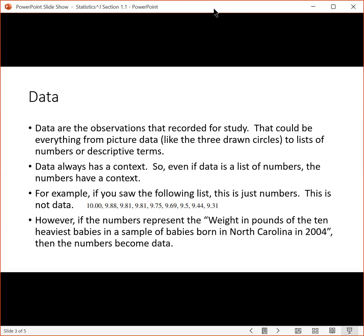Data always has a context. So even if data is a list of numbers, there has to be a context attached for it to be data. For example, if you saw the following list with no context attached, it's just numbers. So if you had 10, 9.88, 9.81, there's no other information supplied other than just those numbers. That's not data. That's just a list of numbers.